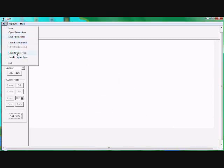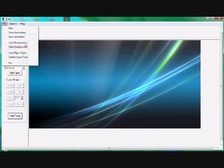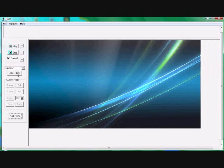Then you have to load a background. In my case, I am using a Vista background.